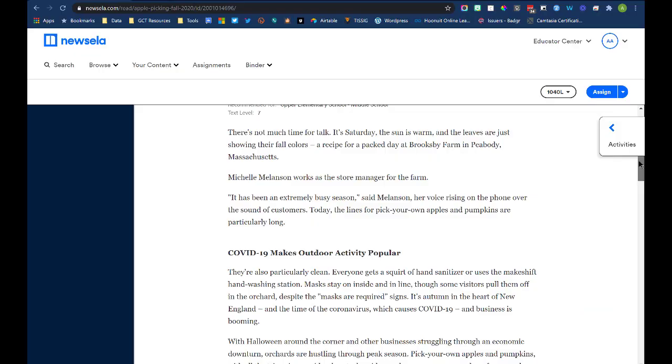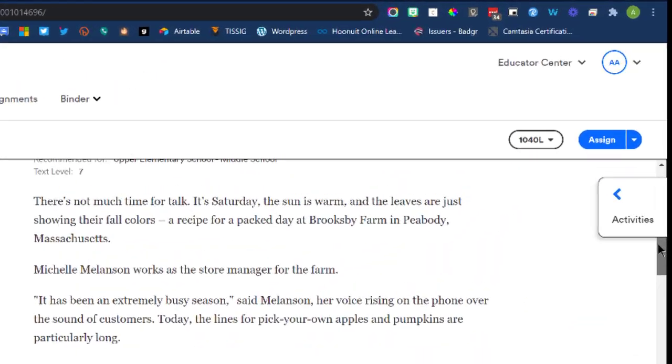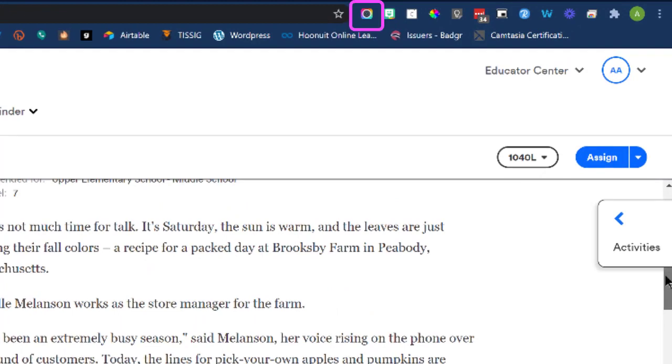Once you have the extension installed, you'll have the little icon in the upper right hand corner that activates the extension. Click on that and you see some options.